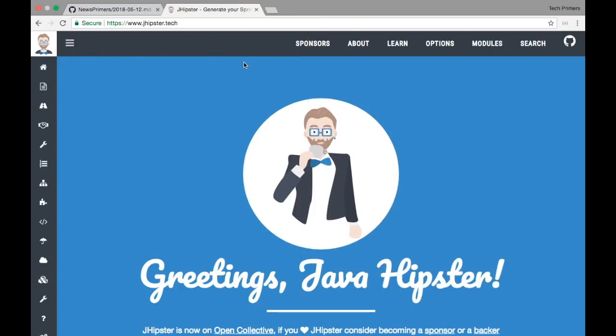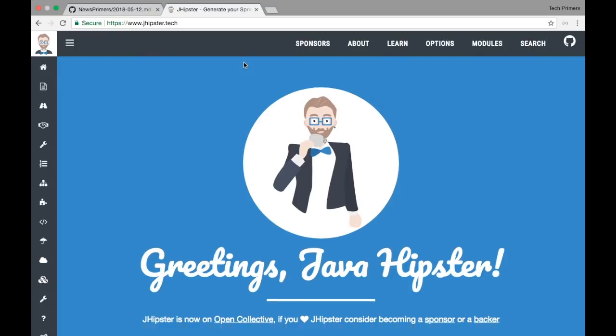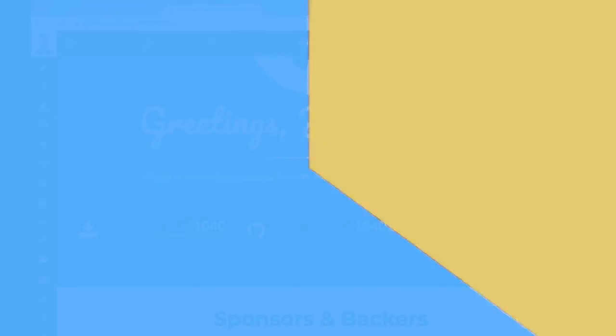JHipster has released 4.14.4, which is a new version right now. This particular version has been created as a patch version for supporting Spring Boot 1.5.13 because there were some issues related to security. If you need to upgrade JHipster, do check out the release notes in the description below. You can do a JHipster upgrade or you can use Yarn to upgrade JHipster if you are using it.